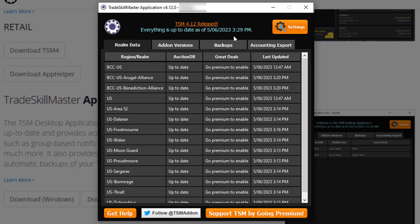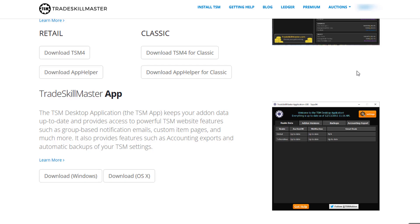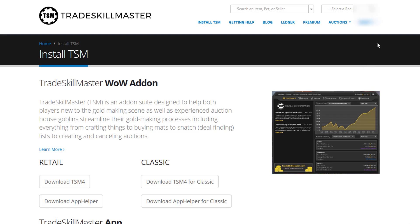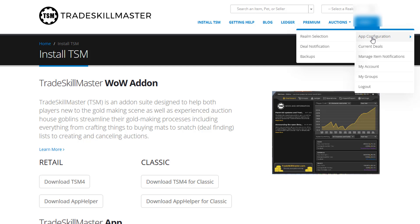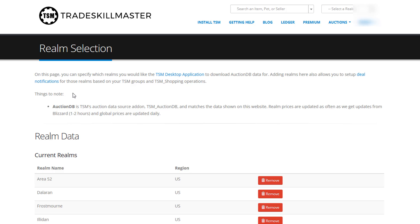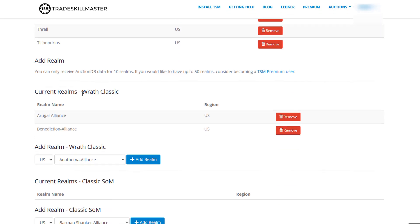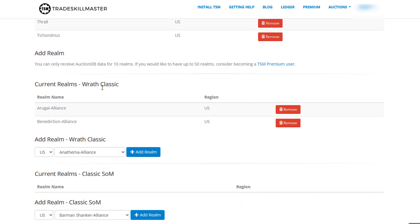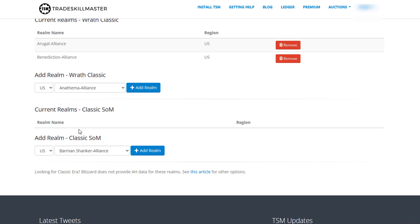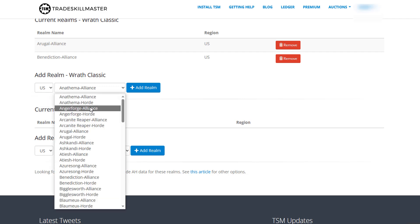To do this, head over to the TSM website and log into your account. Once you're logged in, click on your account name, then go to 'App Configuration', and then 'Realm Selection'. On this page you simply add the realms you want to play on. There will be options for Wrath, Classic, and SOM. To add a realm, click on your region, select your realm, choose Horde or Alliance, and click 'Add Realm'.